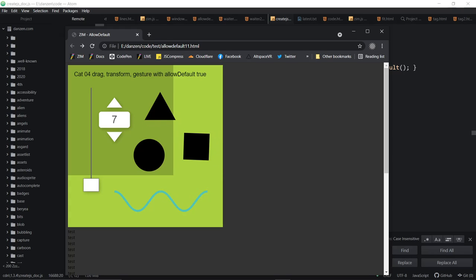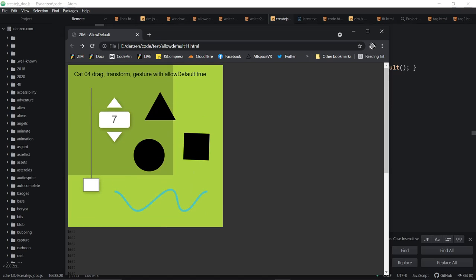So if we interact with any of the objects on here, it will not drag the canvas or the page up and down, including dragging. I'm now dragging these numbers or the slider. So isn't that great?